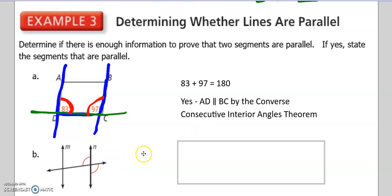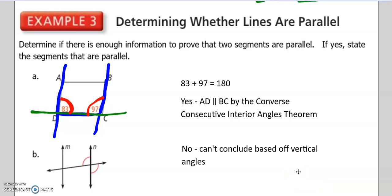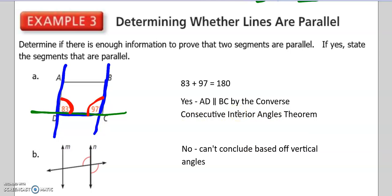Let's check out part B. We are now looking at this angle and this angle. The angle pair here — doesn't that look like vertical angles? Vertical angles, sides form opposite rays. Unfortunately, we cannot conclude anything about parallel lines based on vertical angles. It's not one of the theorems or postulates we can use to determine parallel lines. We can only do that when we are using consecutive interior, alternate interior, alternate exterior, or corresponding angles.